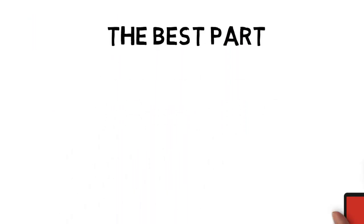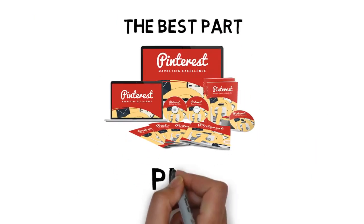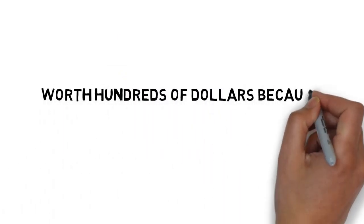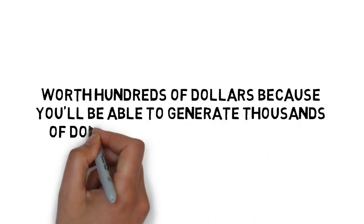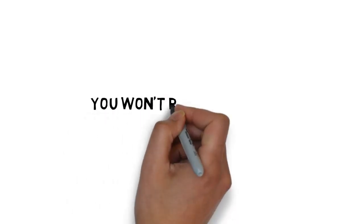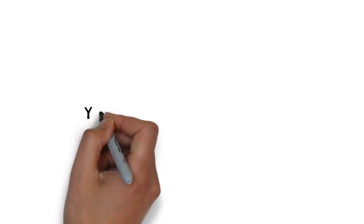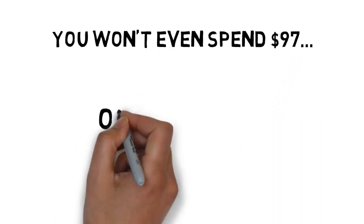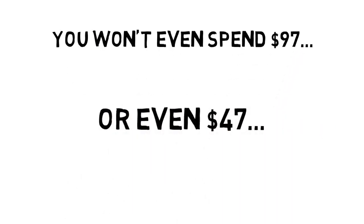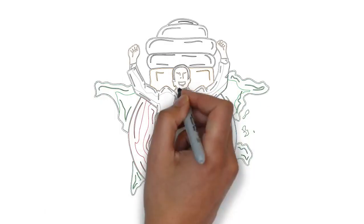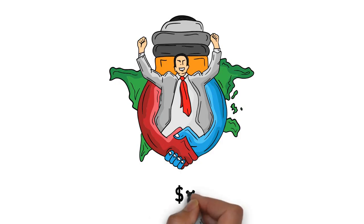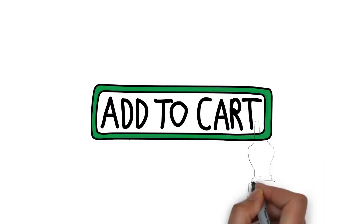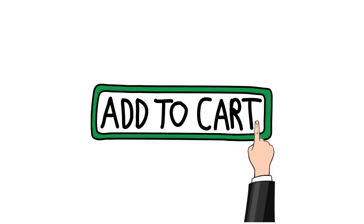But the best part about getting your hands on Pinterest Marketing Excellence today is the price. Although Pinterest Marketing Excellence is easily worth hundreds of dollars because you'll be able to generate thousands of dollars worth of free traffic, you won't pay hundreds of dollars today. For a limited time, you won't even spend $97. Or even $47. Today, you can get your hands on Pinterest Marketing Excellence for a one-time investment of just $9. To get started and lock in your special pricing, click the Add to Cart button below.